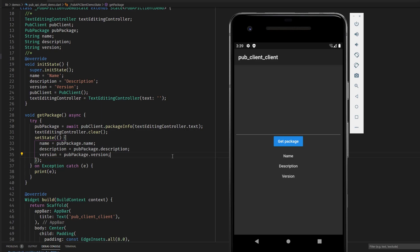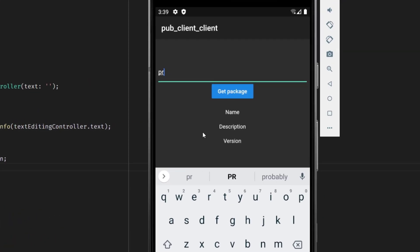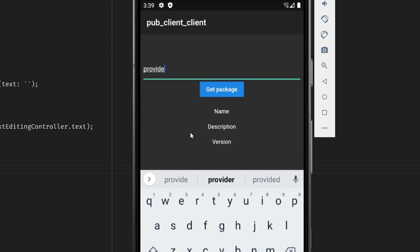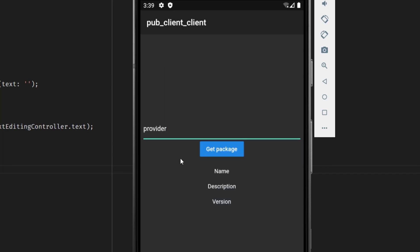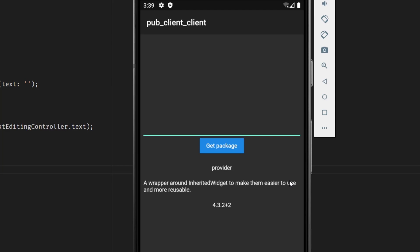So let's test it. I type provider and then I click on get package and as you can see we get the results that we wanted.